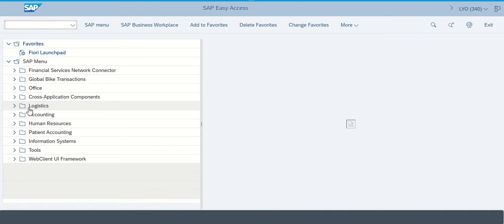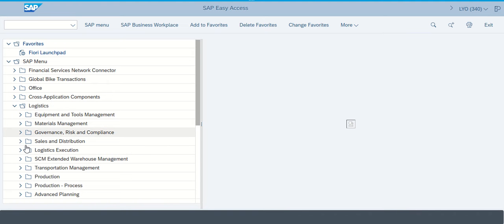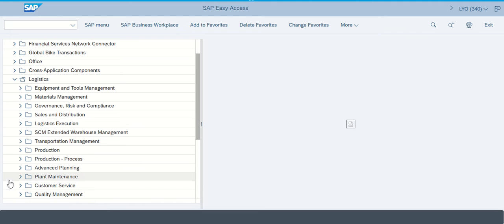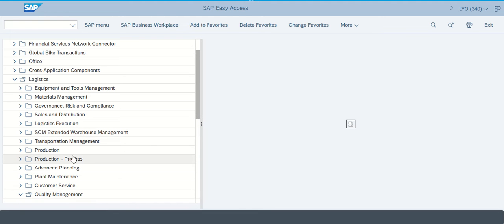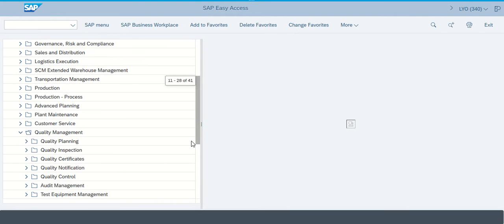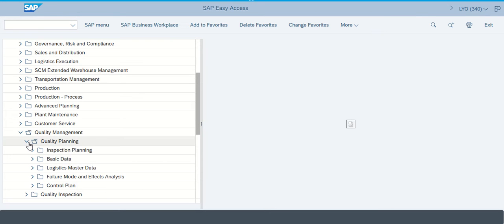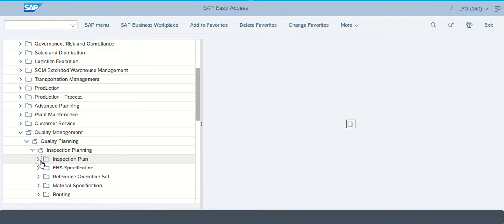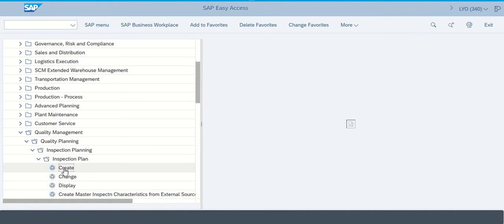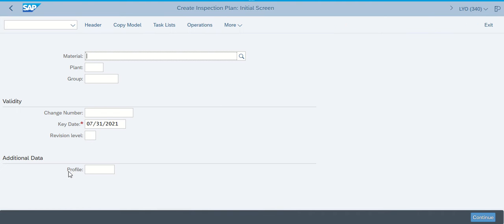So we're going into Logistics, and when we go into Logistics we'll go to Quality Management, and in Quality Management we're going to go to Quality Planning. We're going to go to Quality Planning and then Inspection Planning, Inspection Plan, because we're actually going to create an inspection plan and put this in here.